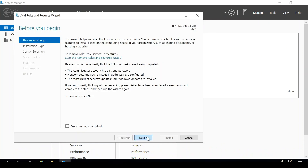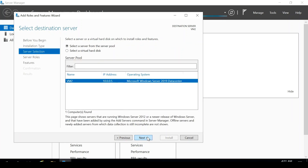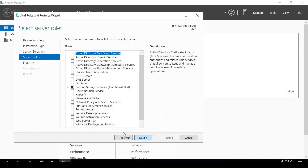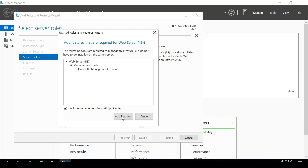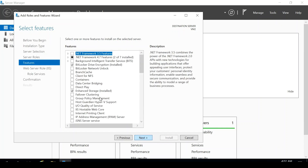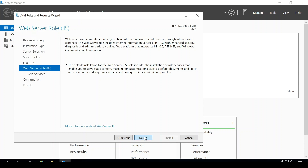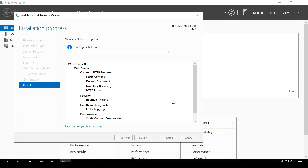Click Next through the wizard. When you reach the server roles step, select Web Server (IIS) and click Add Features. Click Next through the remaining steps, accepting the defaults. Then click Install. The IIS installation will take around 1-2 minutes.